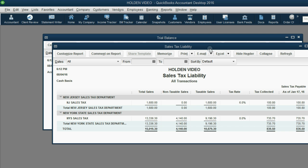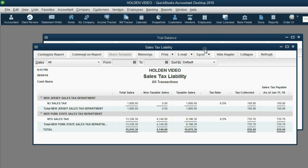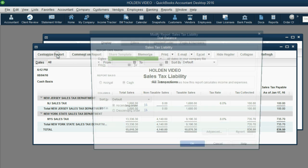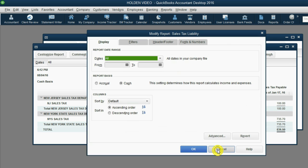Here's our sales tax liability report and when we click customize report we can see that it's already under the cash basis. That's because we changed the preferences at the beginning of the video.